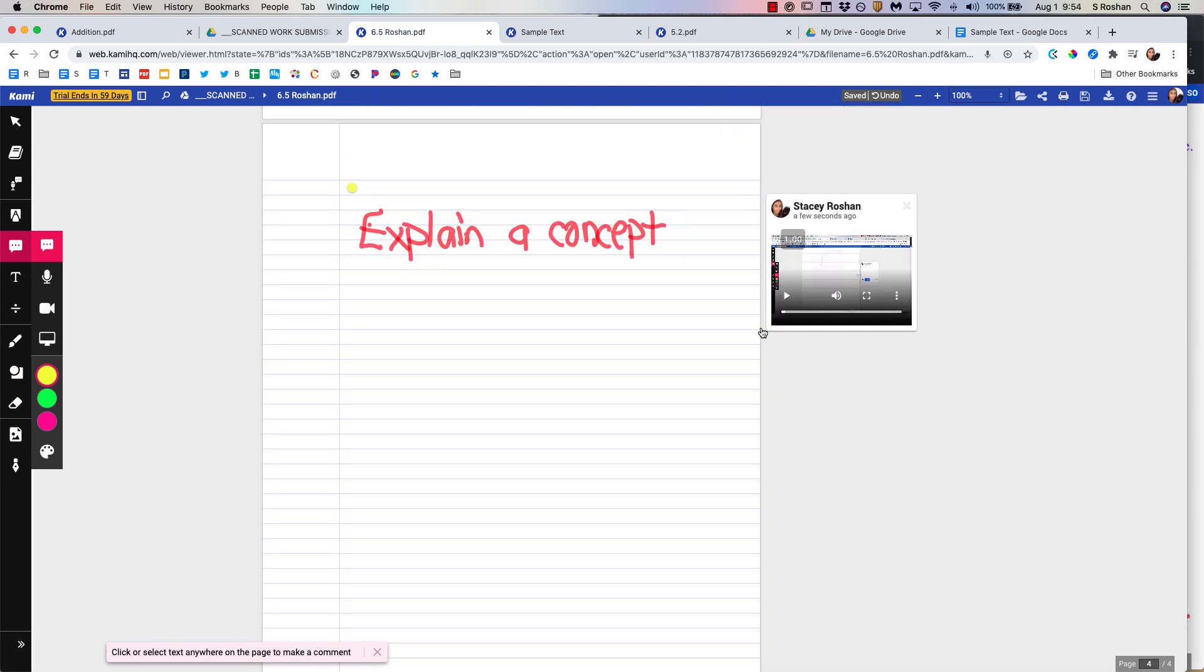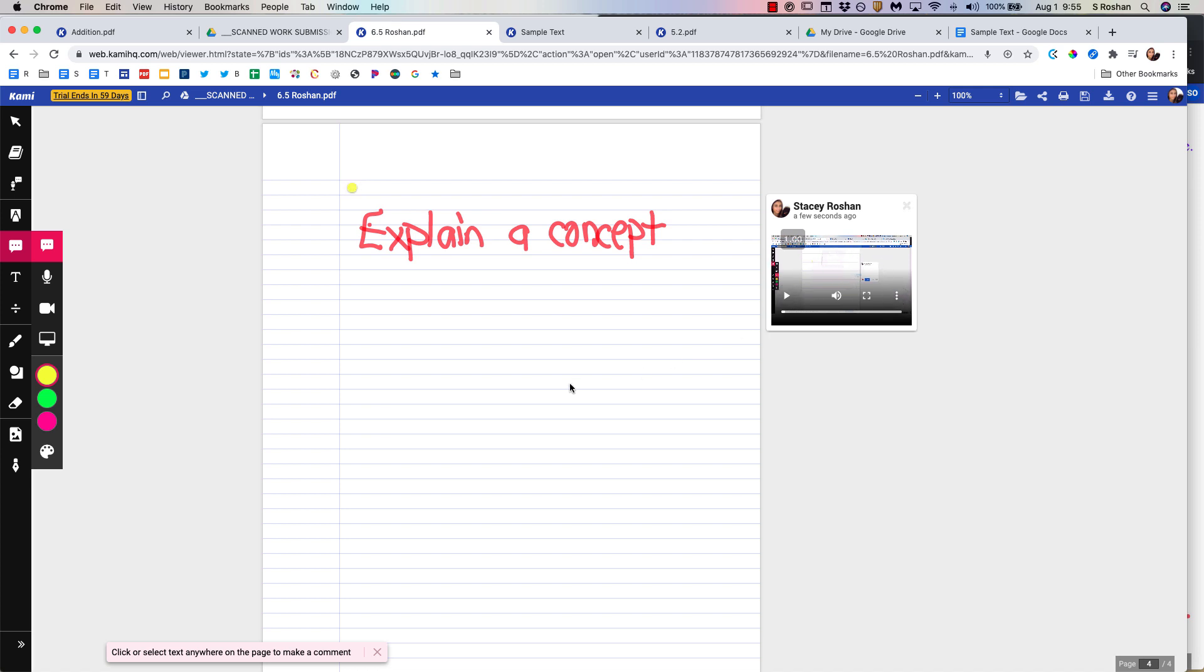Now one thing that's coming soon to Kami is you're going to be able to reuse comments. So say you make this video that a lot of students miss that same question. You're going to be able to save this to a comment bank, and that's going to take things to the next level, I think, in terms of providing effective feedback and for it to be sustainable, because we all know we're grading 50 papers, and 10 of them will have exactly the same mistake that you want to just be able to copy and paste that explanation for them.